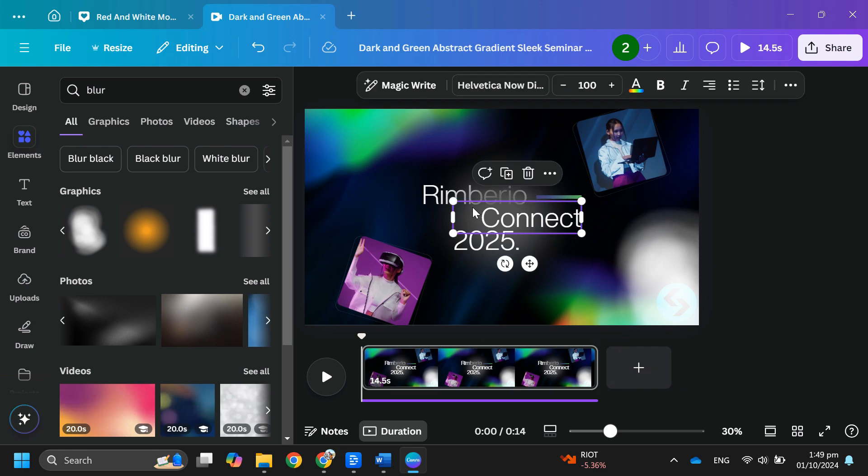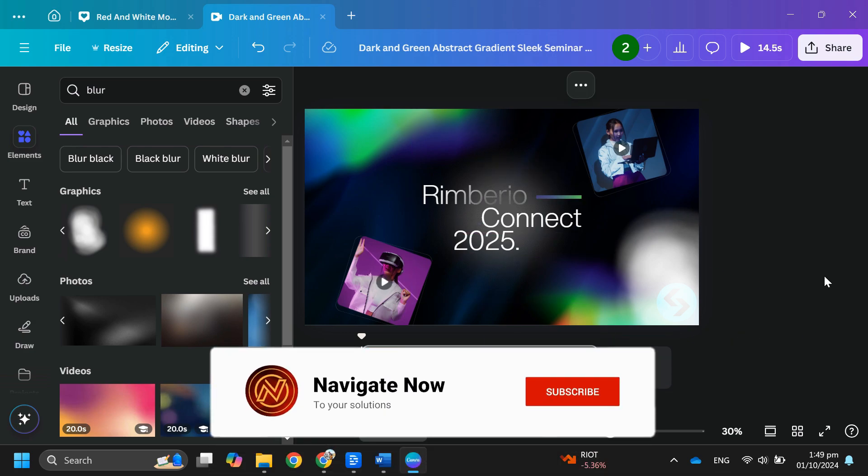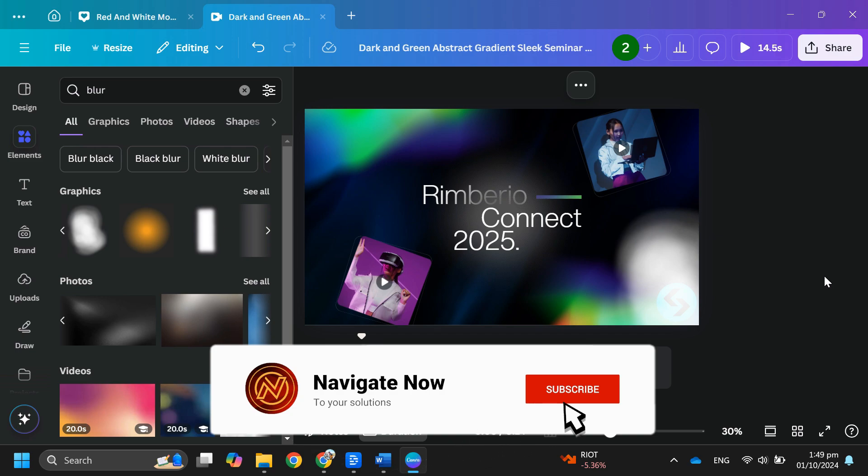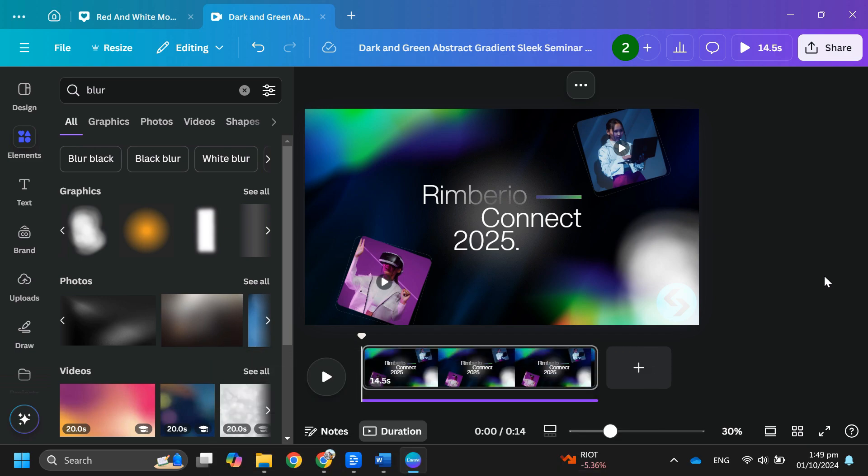So that's all for this video. Consider subscribing if you find it helpful, and I'll see you in the next one. Thanks.